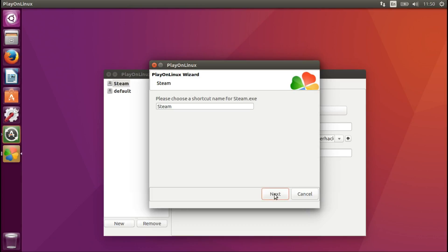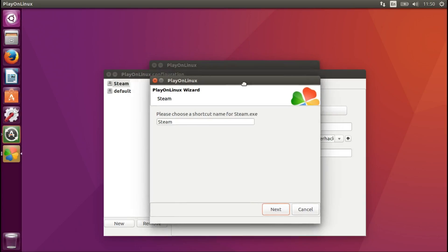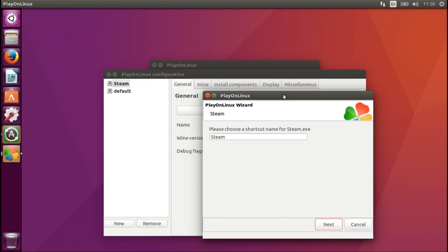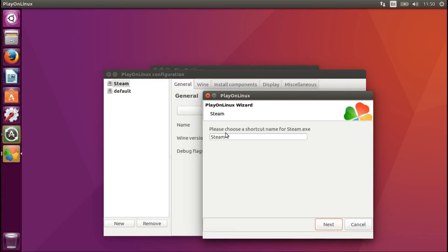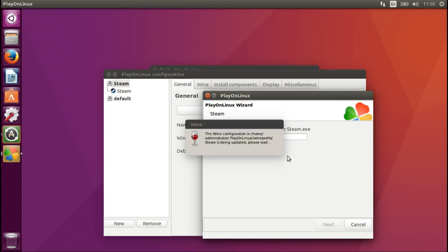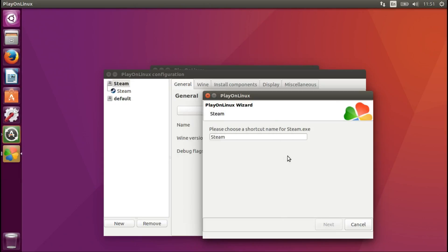We make a shortcut to steam.exe. We wait for it to happen. And as you saw it's working again here.